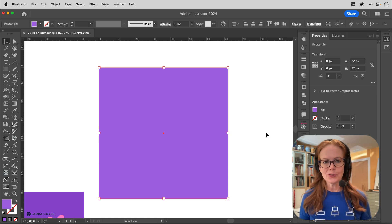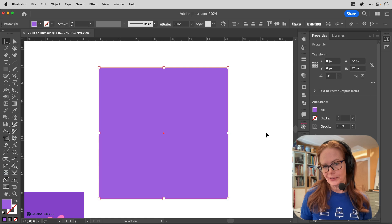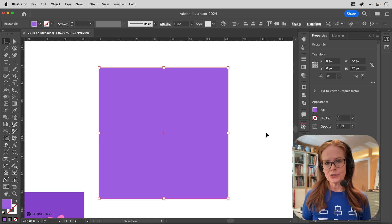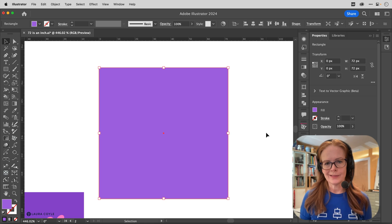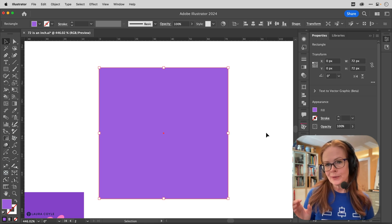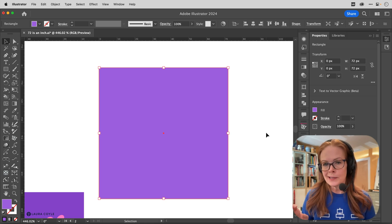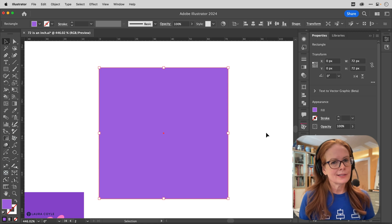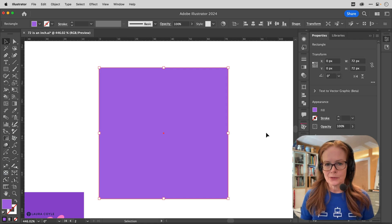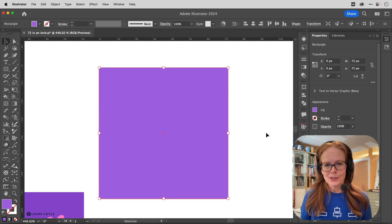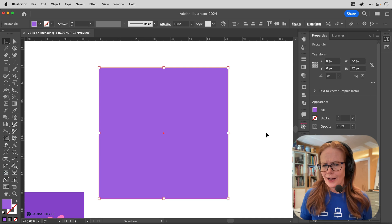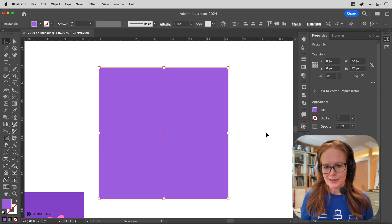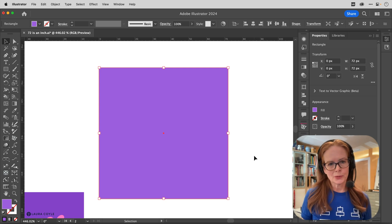So when you start a file in Photoshop, it asks you what resolution, which is basically what size pixel do you want. Do you want a 300 pixels per inch (300 ppi) pixel, or do you want a 72 ppi pixel, which is of course larger than a 300 ppi pixel? So pixels are generally thought of as a floating unit of measure, not absolute like inches or centimeters.